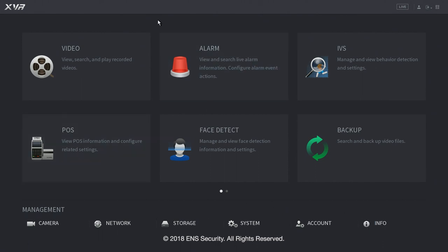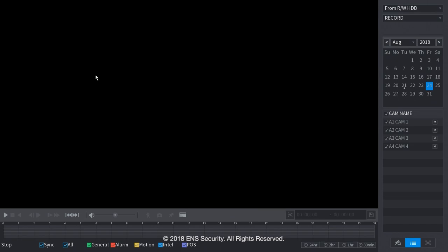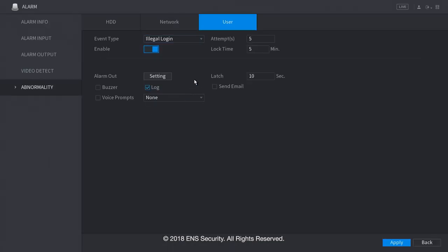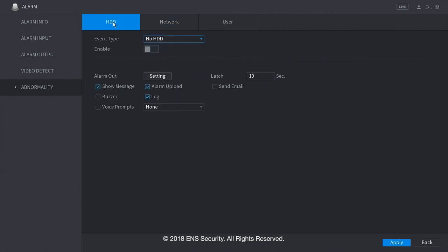Now, we're gonna go over the main menu items in the menu. Under video, if you click here, you will go on to search for videos. If you click on alarm, you can set up the abnormality alarm for the users, for illegal logging, for the network when it gets disconnected or IP conflict, and for hard drive when it's malfunctioning or any of the following settings.